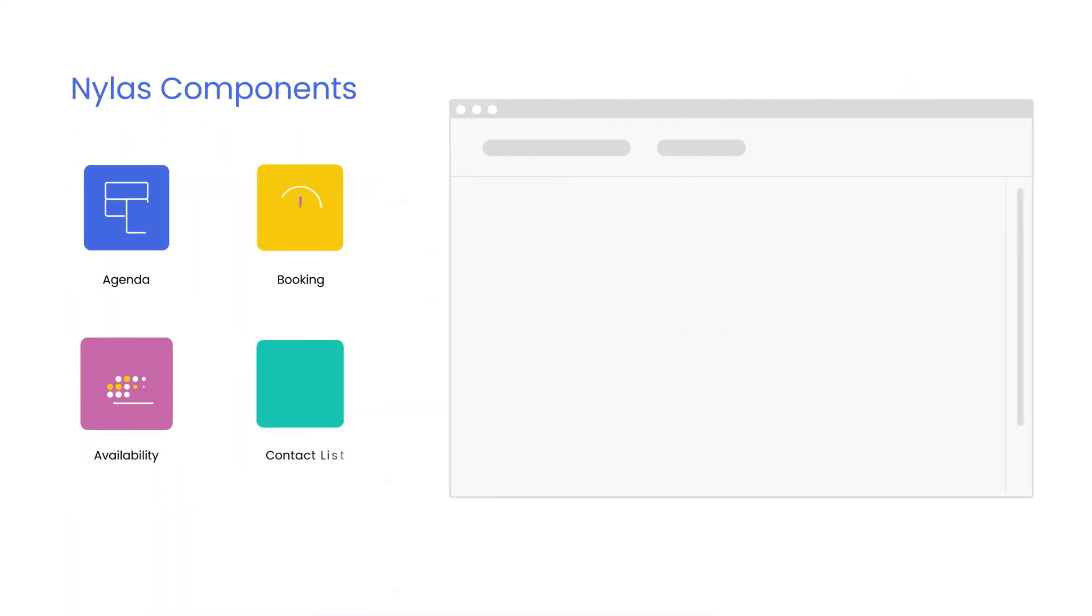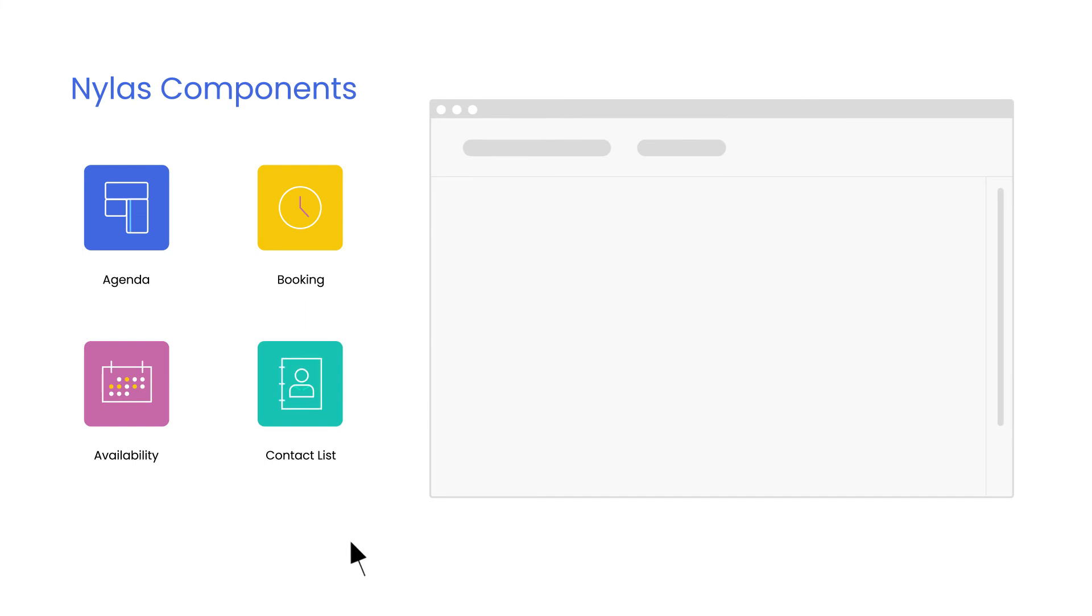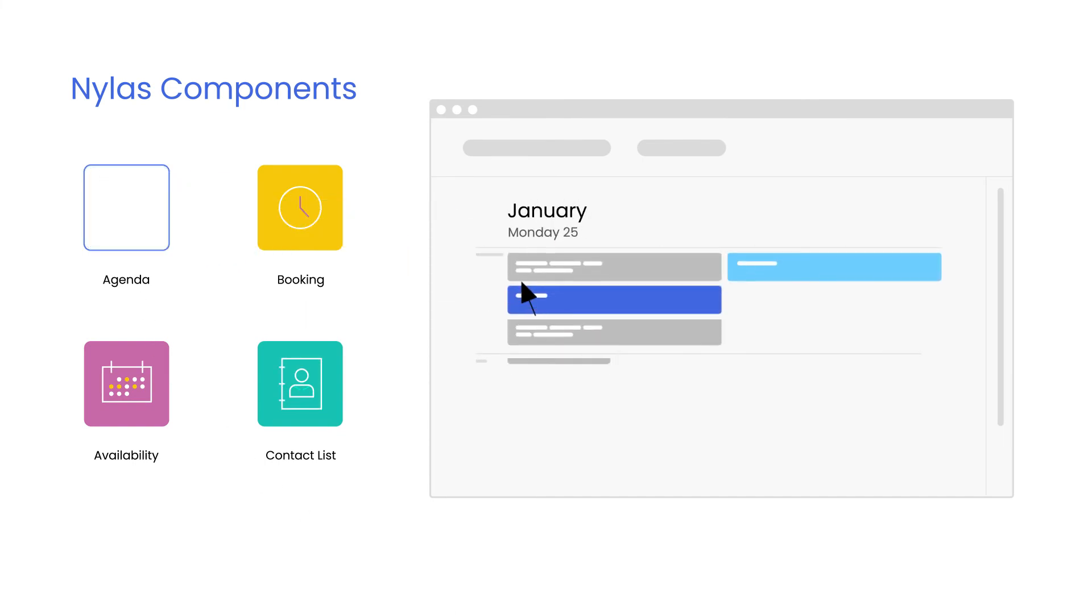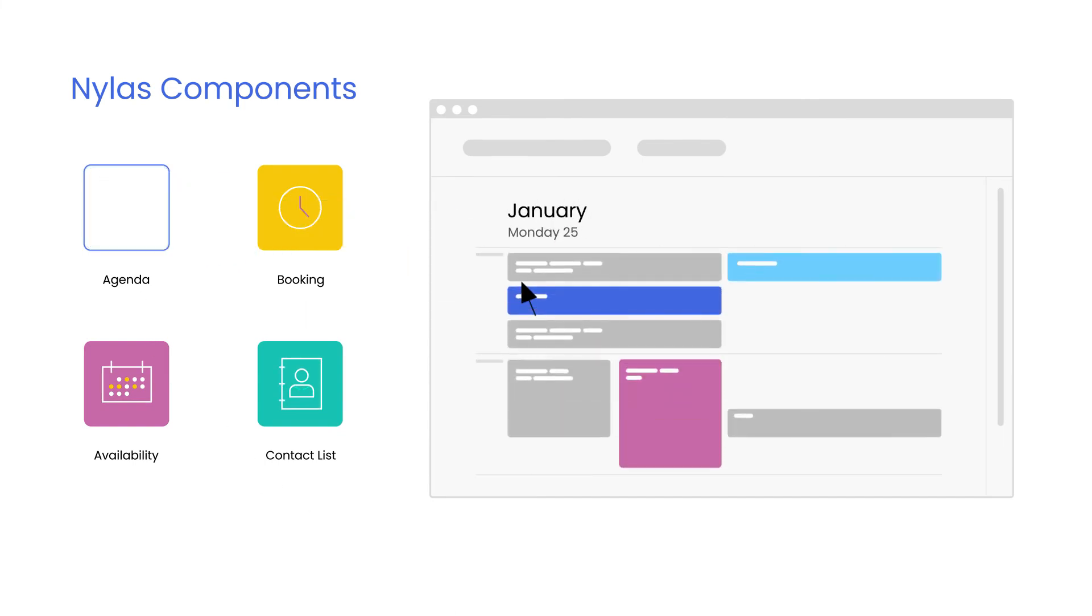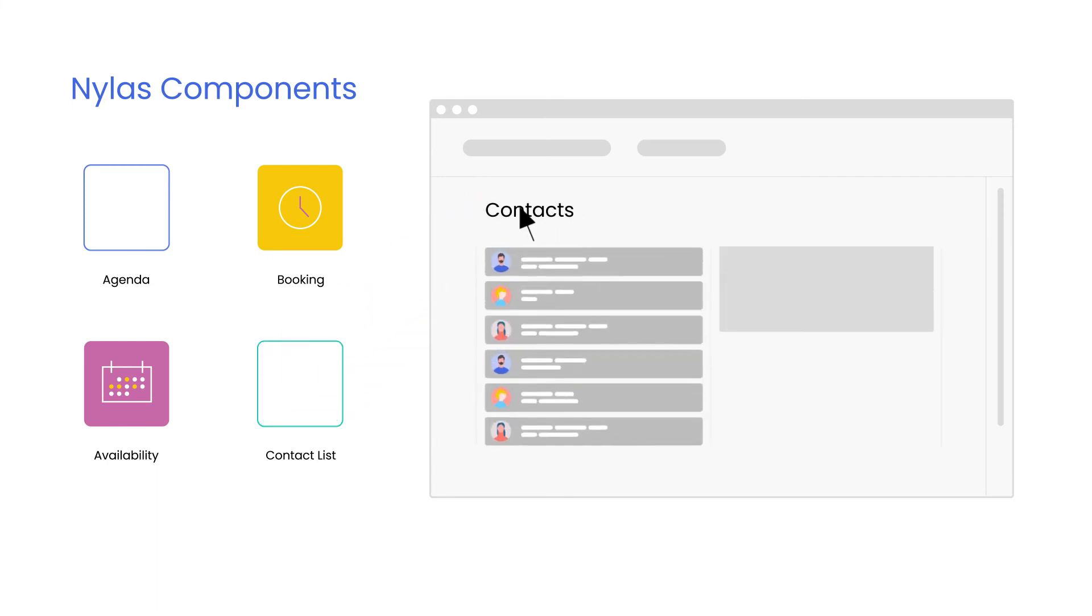Go to market faster with scheduling features using Nylas components. These open-source customizable UI solutions instantly boost user productivity without requiring complex logic or front-end elements designed from scratch.